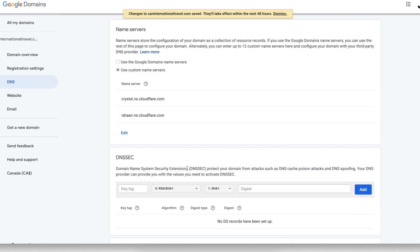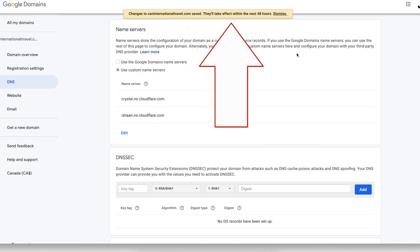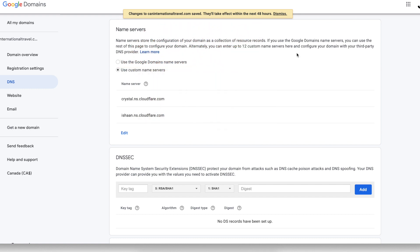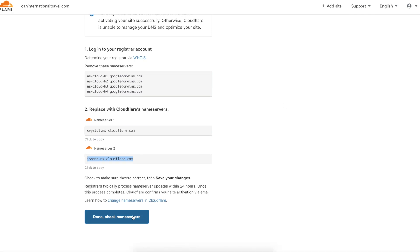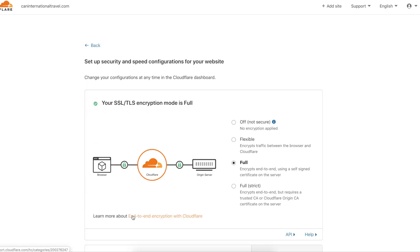Just like the other DNS settings that we've changed, we also need to wait on this one for it to take effect. While we're waiting for that to take effect, we can continue setting up our Cloudflare account. Click Done, Check Name Servers.